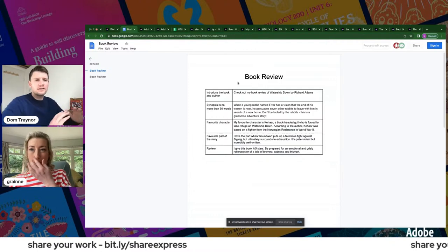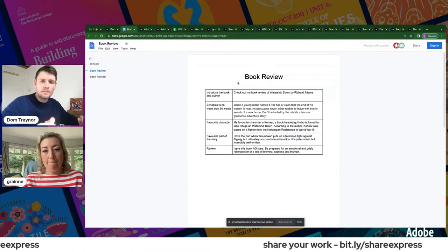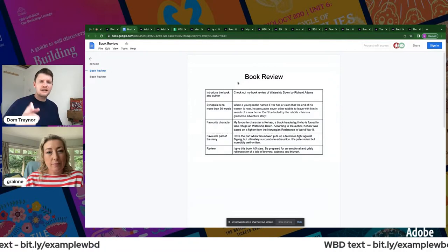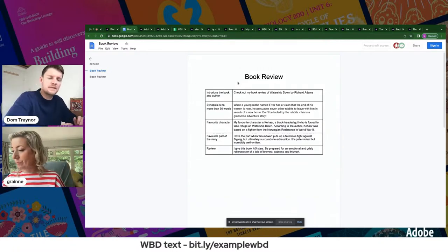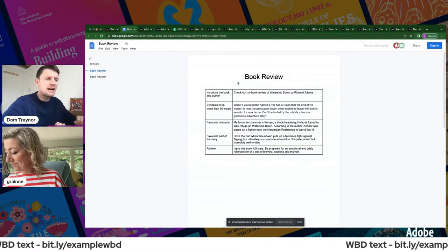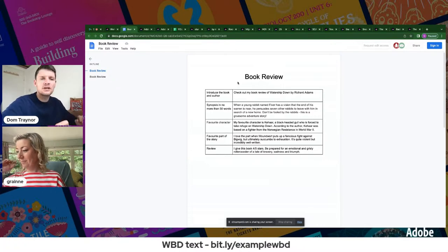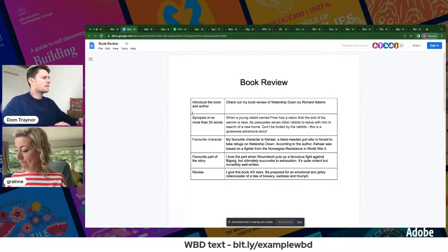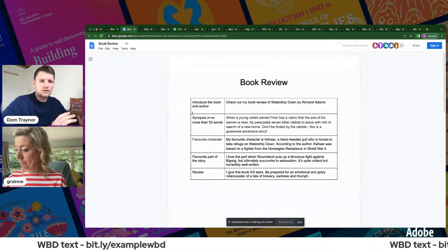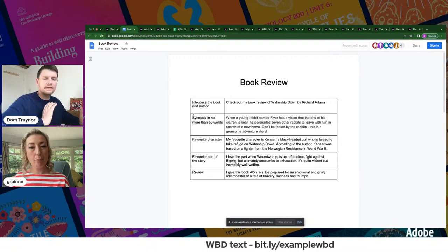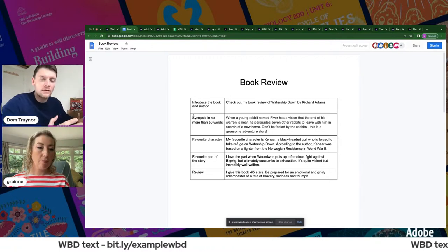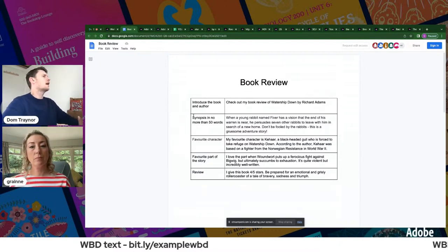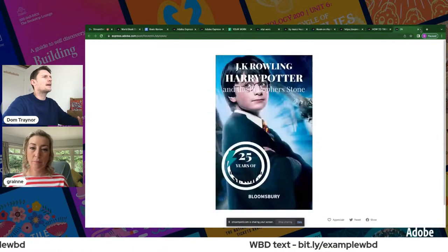To share your work the form link is bit.ly/share-express — write that on a board so you've got it. Now for the video book review: keep it short, sharp, and simple. The example text suggests: introduce the book and author, a synopsis in no more than 50 words, your favorite character, your favorite part of the story, and a final review — was it good? Would you recommend it, and for what ages?